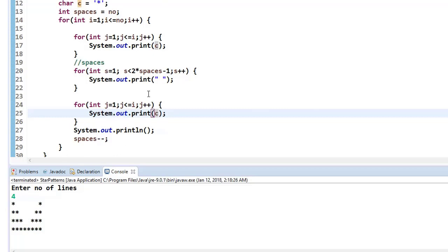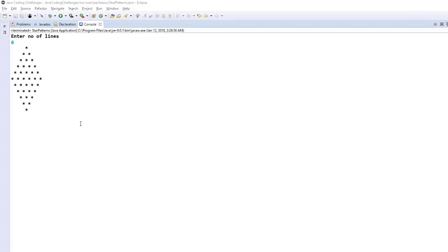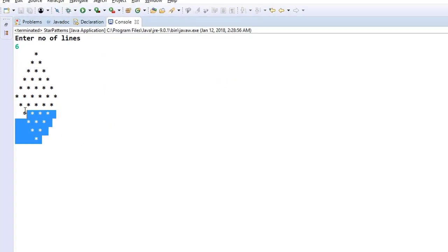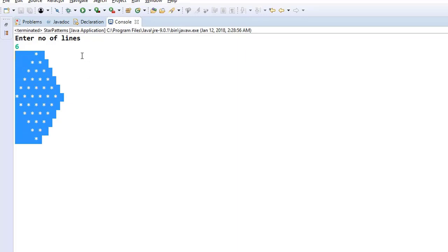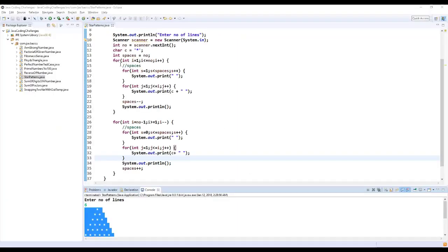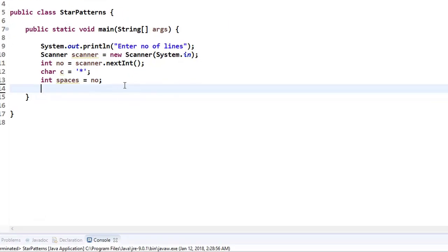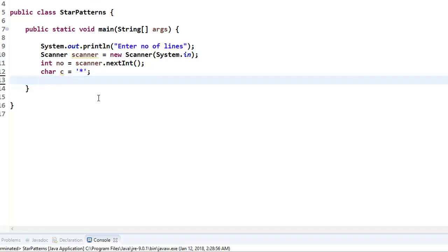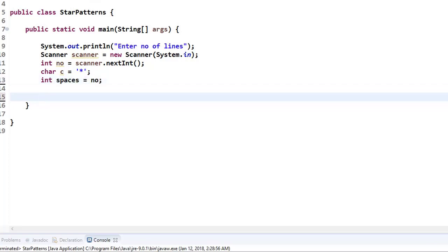There is one more common program: printing star patterns in a diamond shape. The diamond shape looks like this. Let me write the code from the beginning. Based on the previous logic of printing spaces, it looks like a Floyd's triangle but we also need to print the reverse. We initialize a spaces variable to num, then write an outer for loop: i = 1, i <= n, i++.